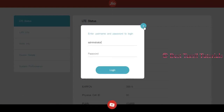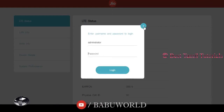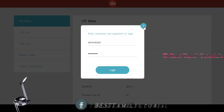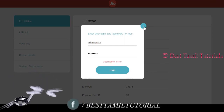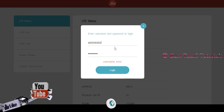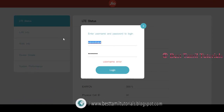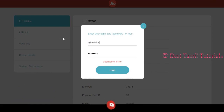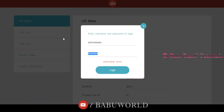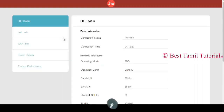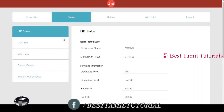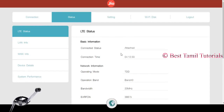The default username and password — password is Administrator. Open it. You can change the username and password; default is the username and password. Open it. Go to Settings.